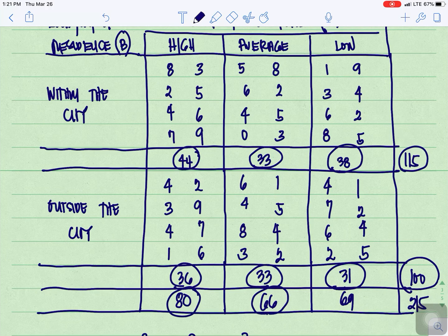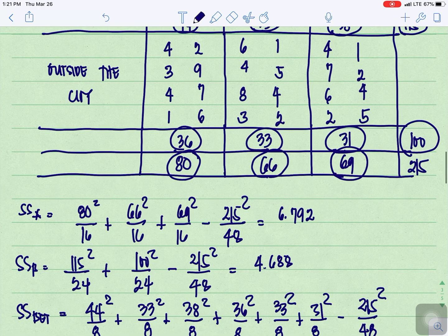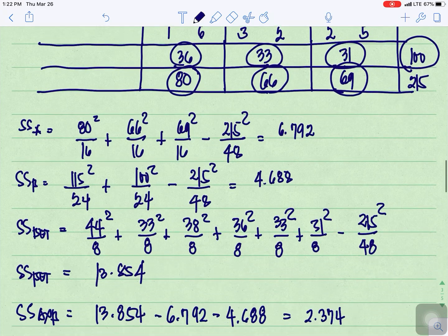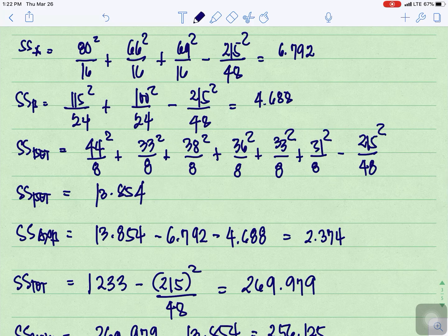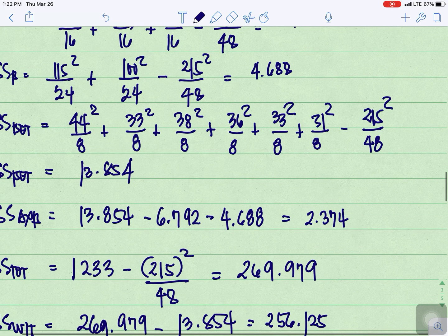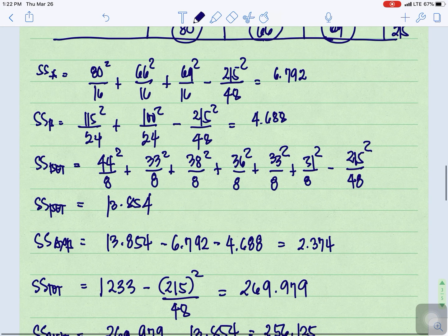The column total for high is 80, the column total for average is 66, and the column total for low is 69. Next, we need to compute the sum of squares for A, sum of squares for B, sum of squares between, sum of squares for A by B, sum of squares total, and sum of squares within.